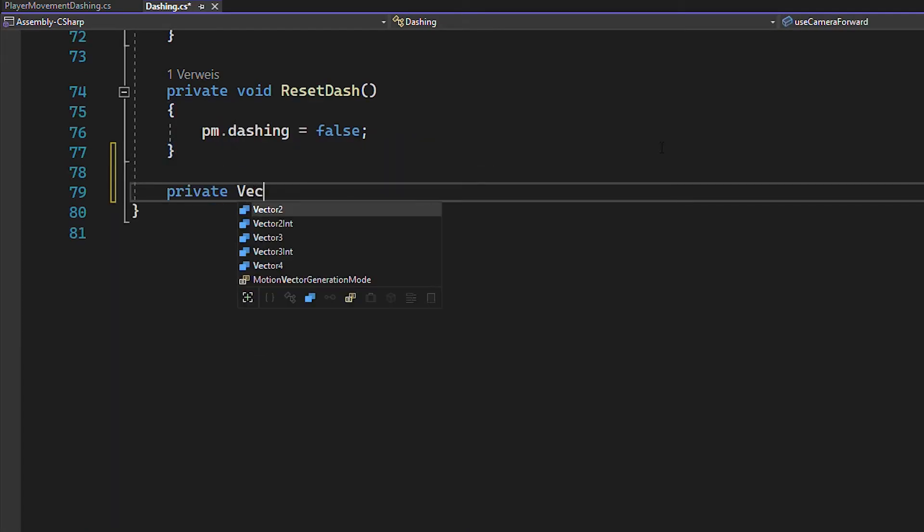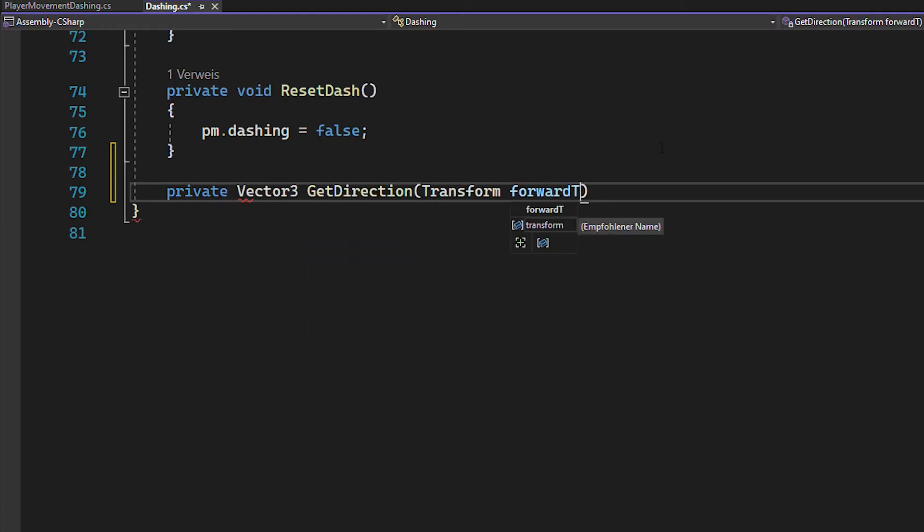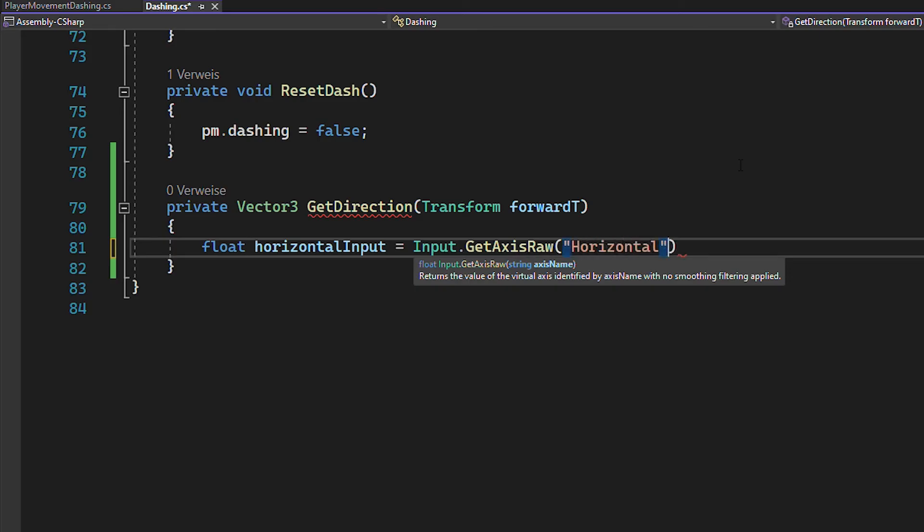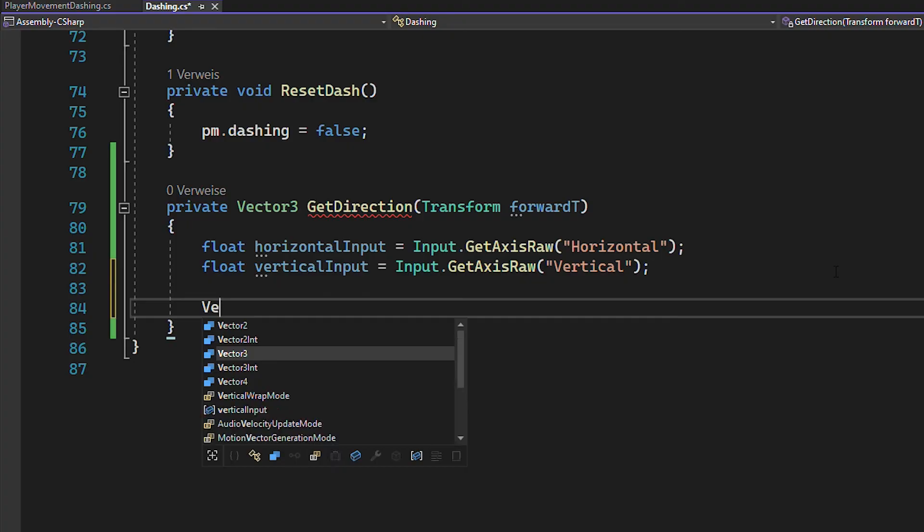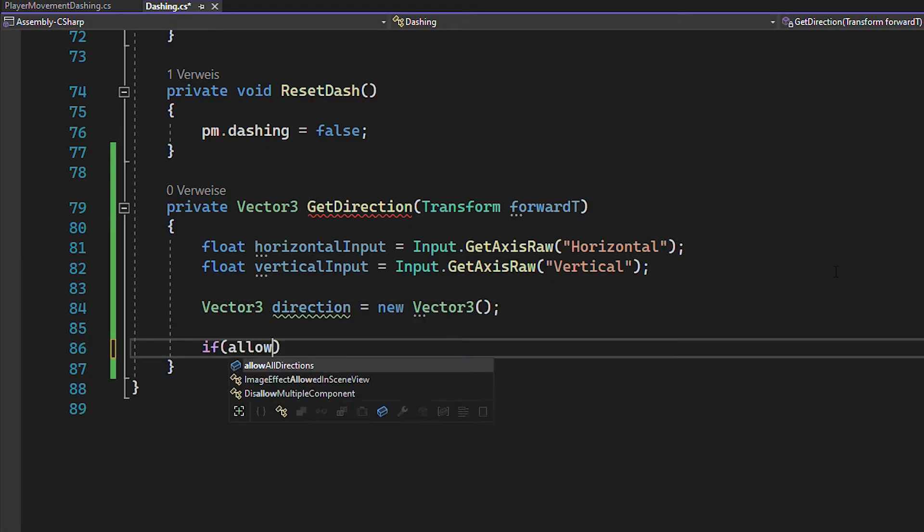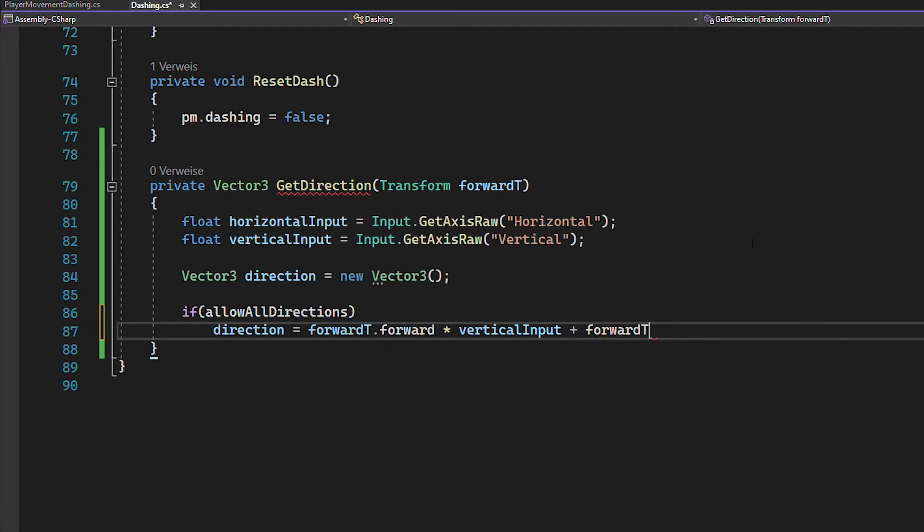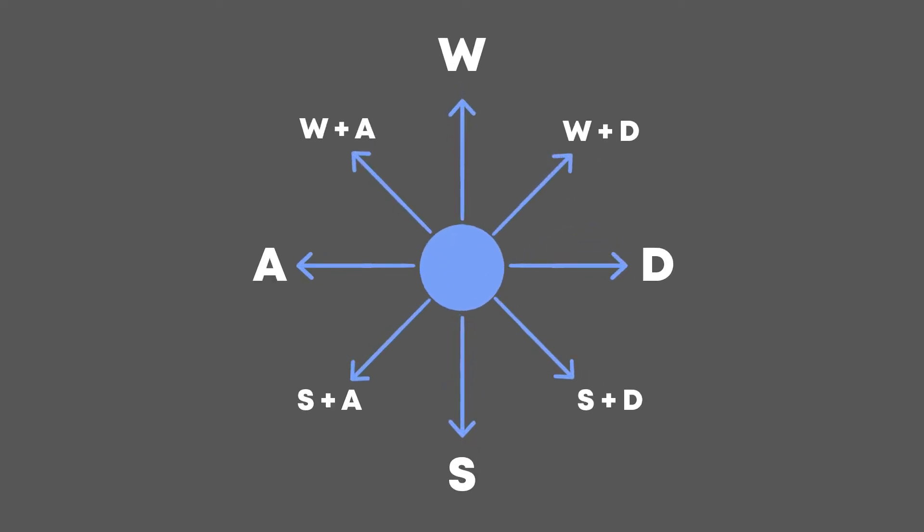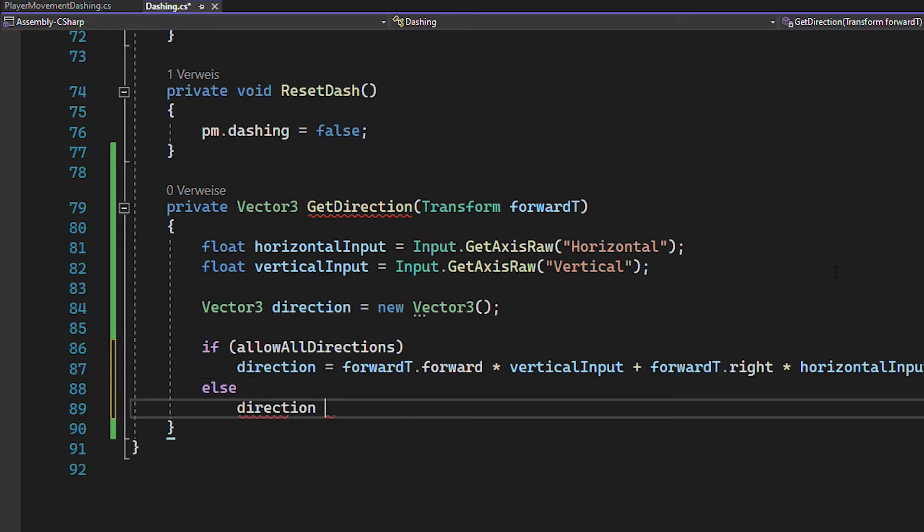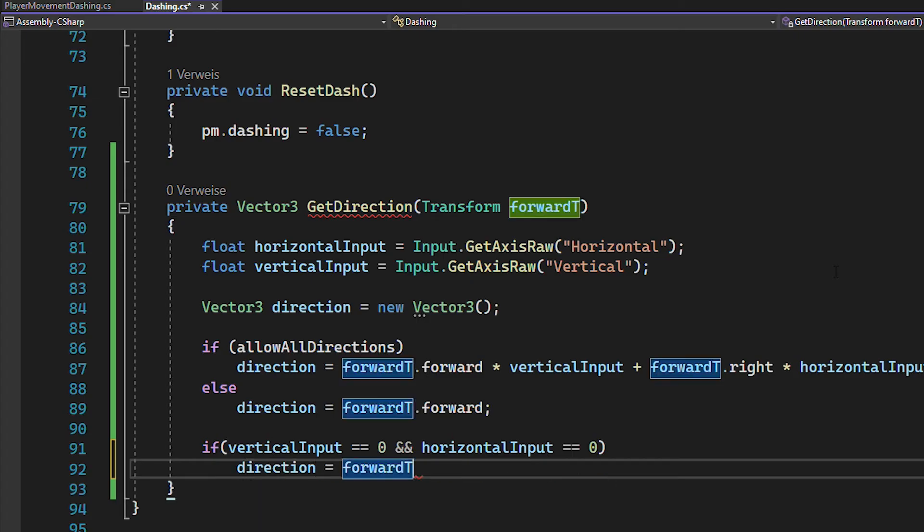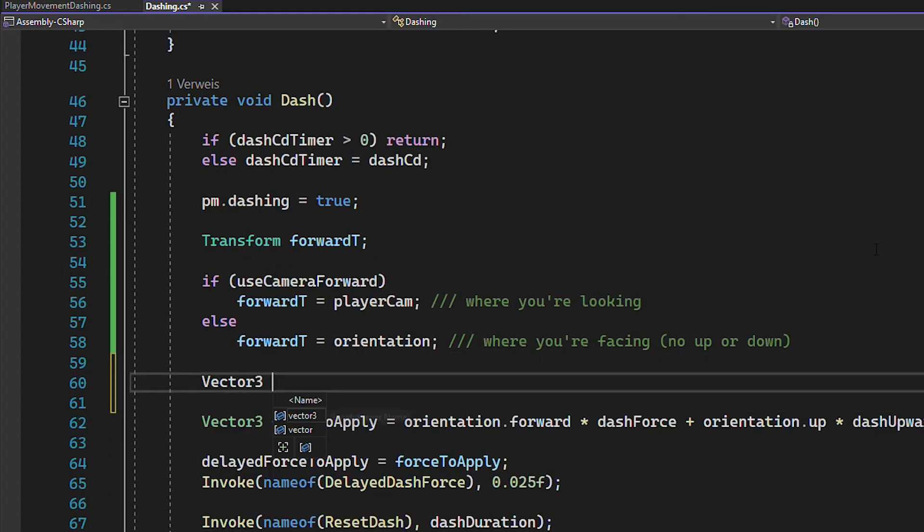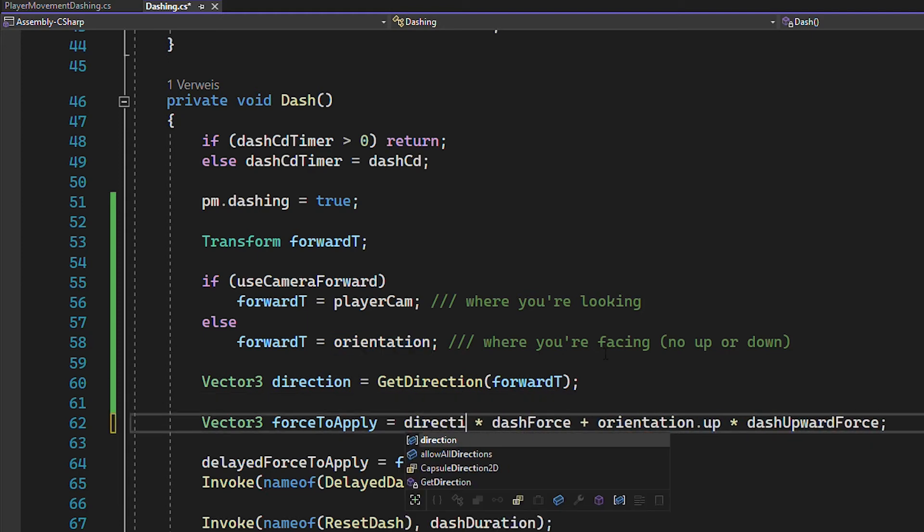First, let's choose if we want to use the player cam or the orientation as forward transform. And now let's create a little function where we get the direction based on the inputs. And this function is going to take in the forward transform we just selected. So first, get the movement inputs of the player like this. Then create a vector 3 to store the calculated direction. And if all directions are allowed, you can use the forward direction times the vertical input and the right direction times the horizontal input. This will allow you to dash in 8 different directions depending on which keys you're pressing. But if those directions are not allowed, you just use the forward direction. And also if you're not pressing any keys, you want to use the forward direction as well. Then just return the normalized direction and that's it.